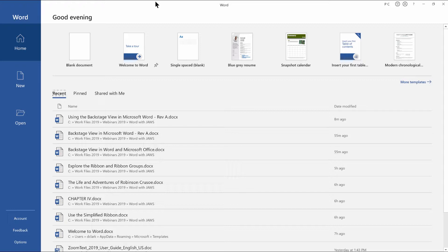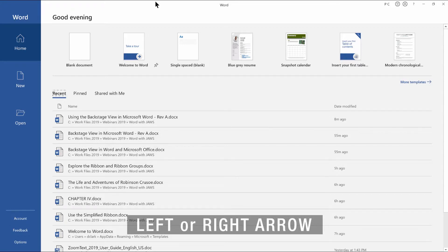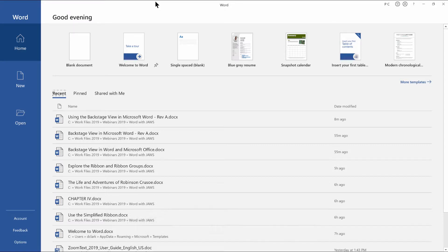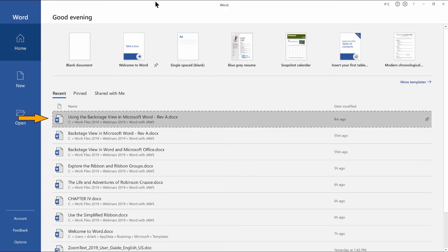The recent tab is next. There are three tab pages here with the recent tab in the foreground. You can press left or right arrow here to switch between the tabs. I'm going to press tab to move ahead to the next item for now. Recent list box.